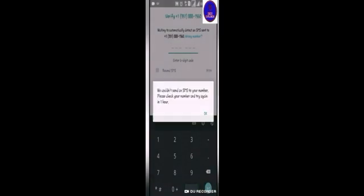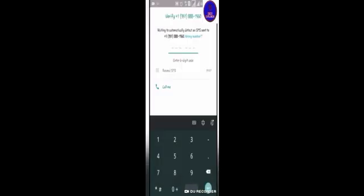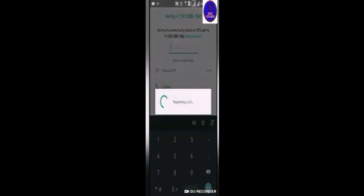You can receive an SMS again or a call to verify. If you receive a call, you will be able to verify your account.